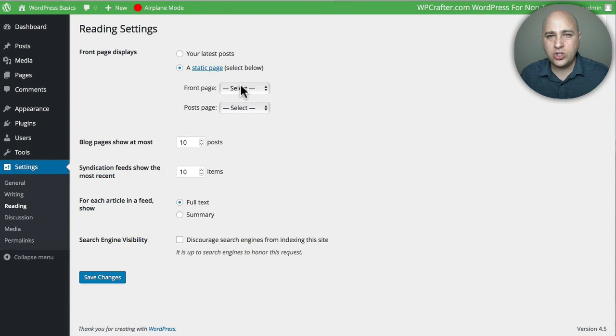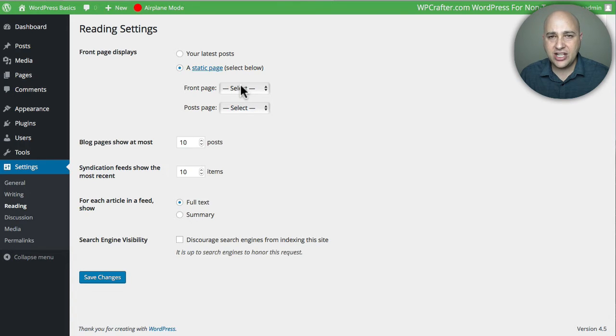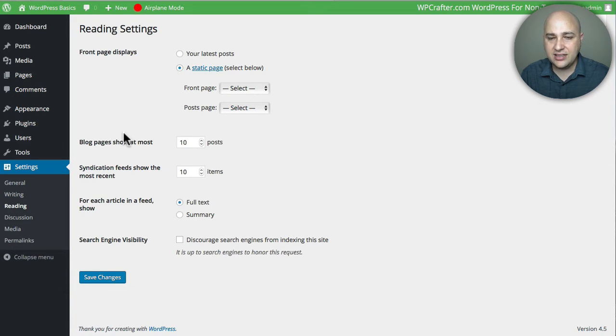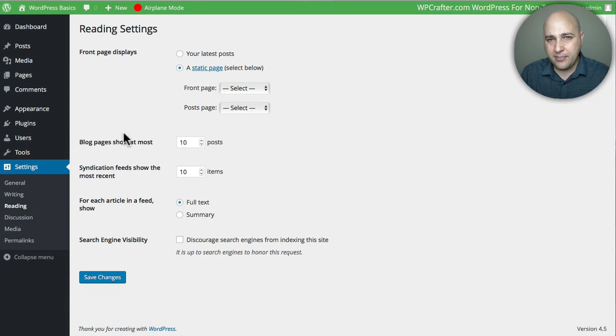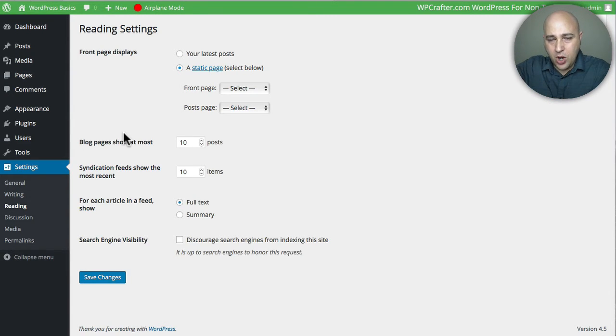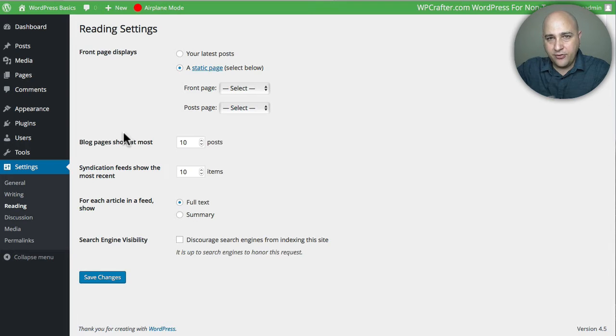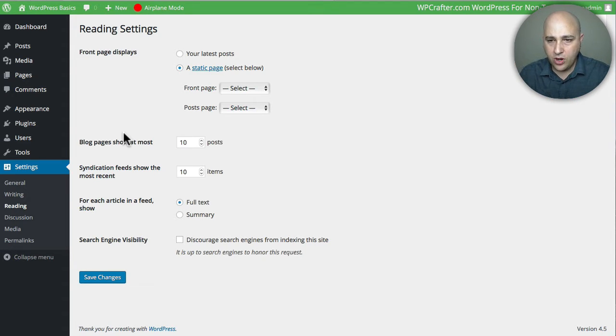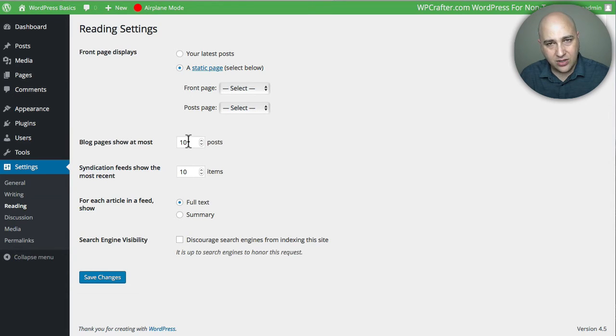Right here it says blog pages to show at most. What this is: when you go on that blog index page, how many posts is it going to show in a list before it says go to page 2, go to page 3, go to page 4? By default, it shows 10, which is actually kind of a high number. You might want to reduce this to maybe 6 or 5, but by default it's 10.